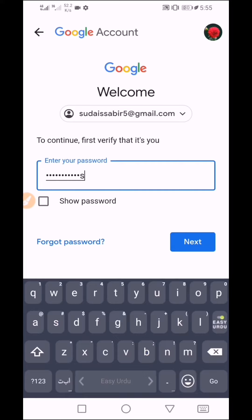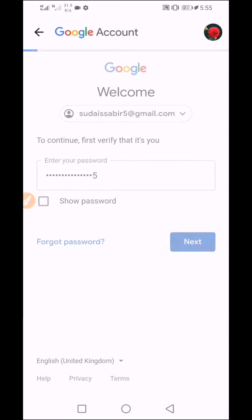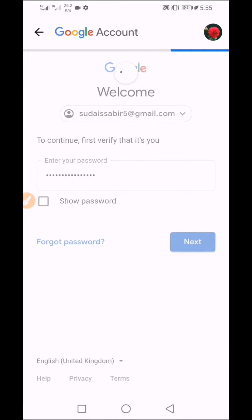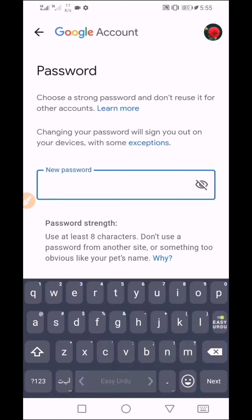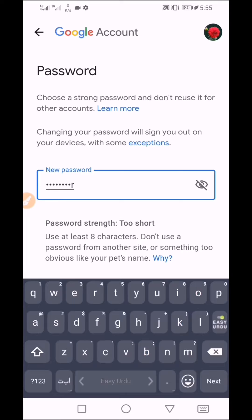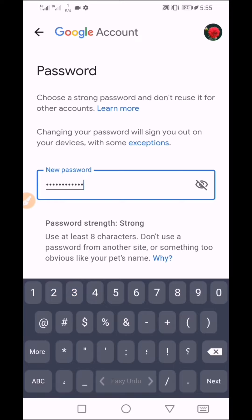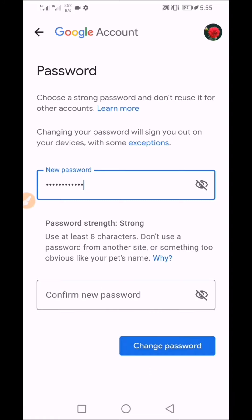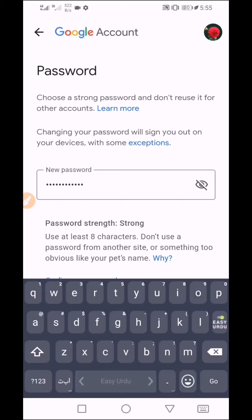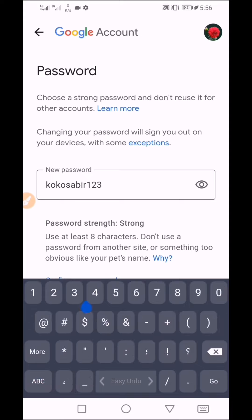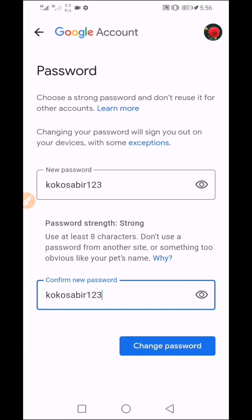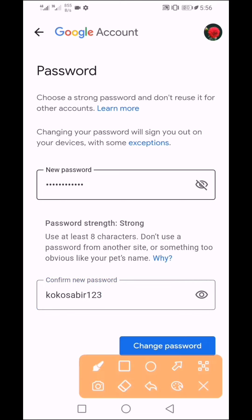Now I will show you the password field. Enter your new password — make sure the password is strong. Then confirm the password. Come back and finalize — I have entered a strong password. Now click to change password.